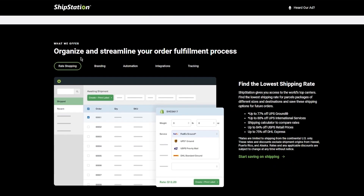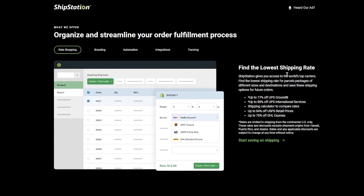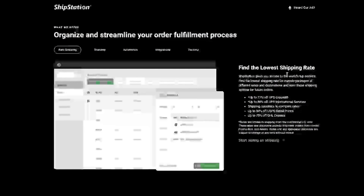We can see what they have to offer: organize and streamline your order fulfillment process, and find the lowest shipping rates. ShipStation gives you access to the world's top carriers — find the lowest shipping rate for parcel packages of different sizes and destinations and save those shipping options for future orders. That's up to 77% off UPS Ground, up to 88% off USPS, up to 84% on USPS retail prices, and up to 75% on DHL.